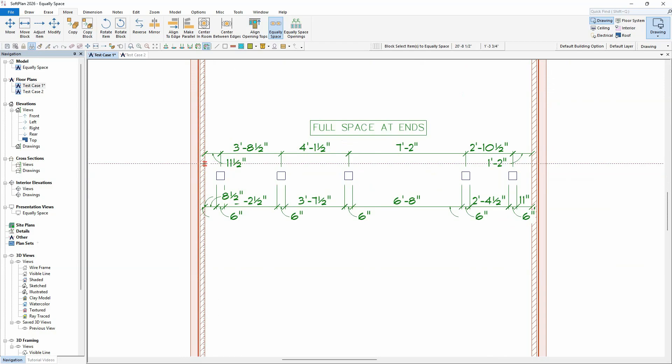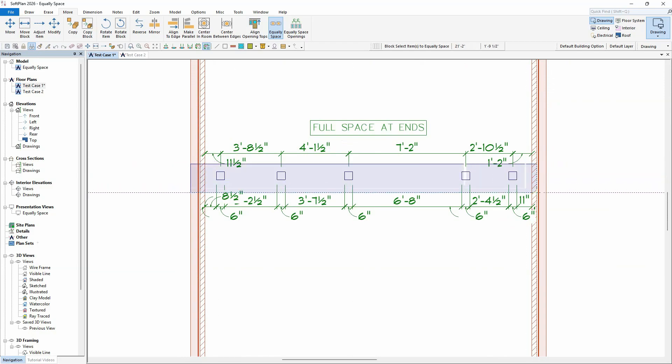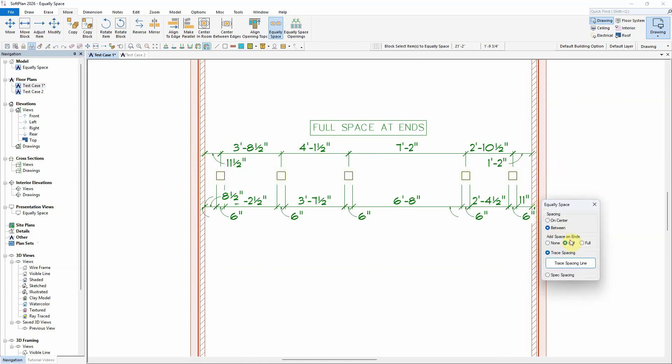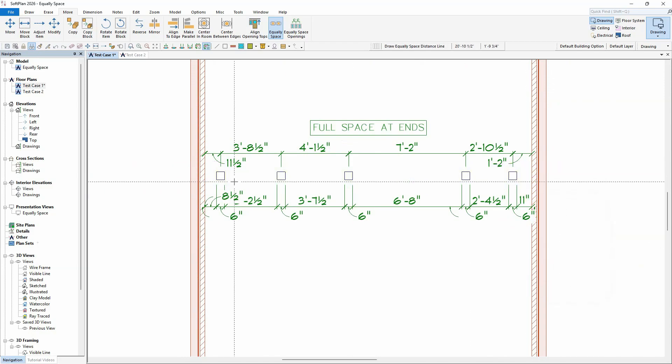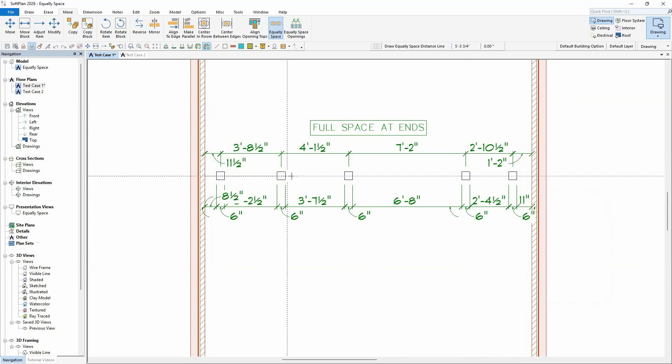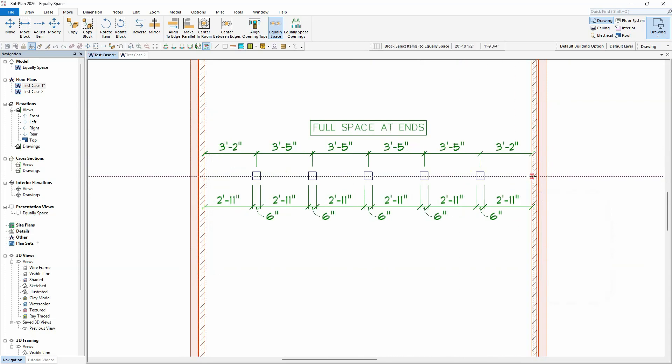One more example will be done with a full spacing added to the ends. Once completed, a full space is added to the start and end points.